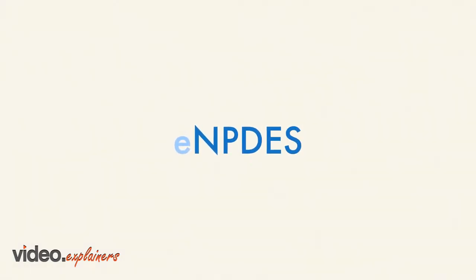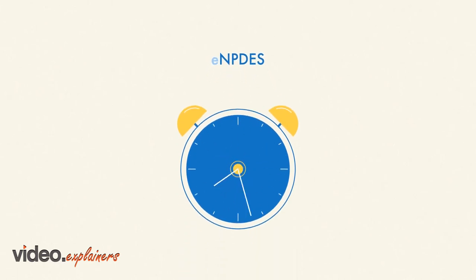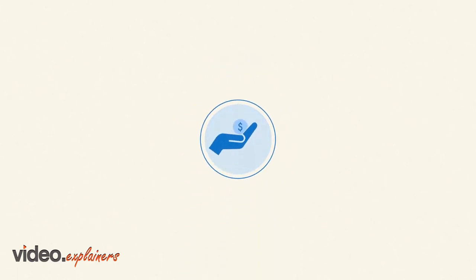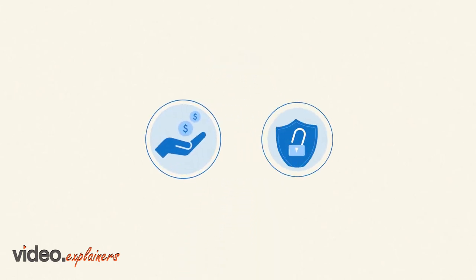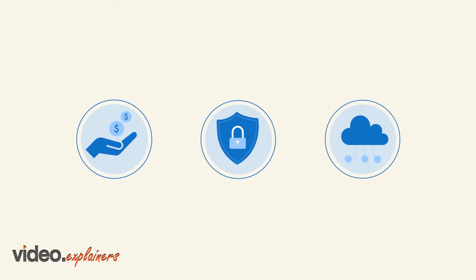At eNPDES, we understand your time is valuable, and what you need is a cost-effective, secure and user-friendly cloud-based solution.